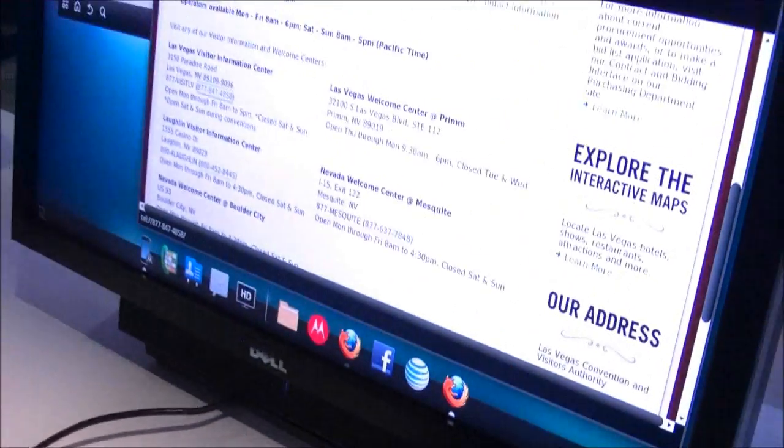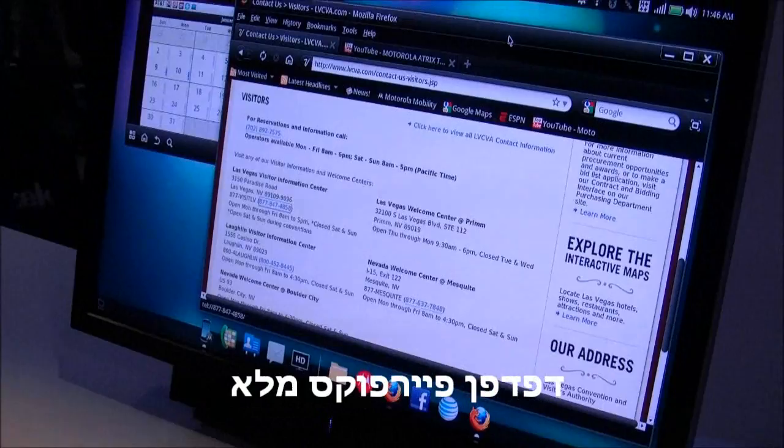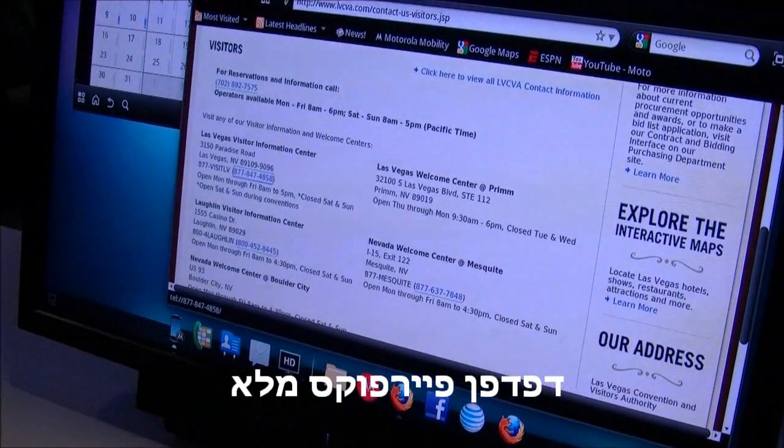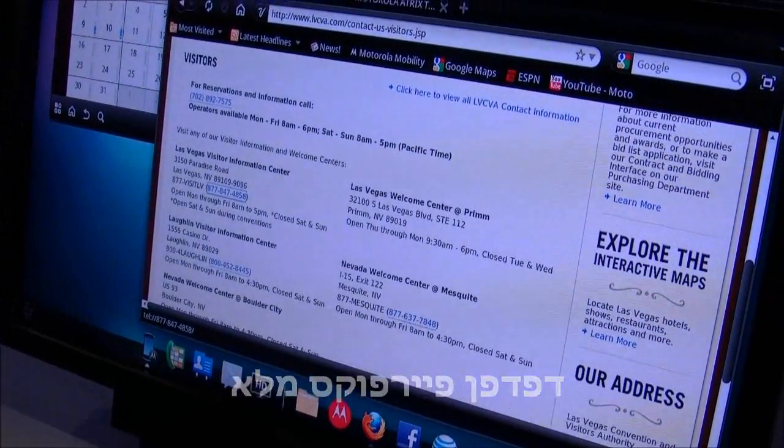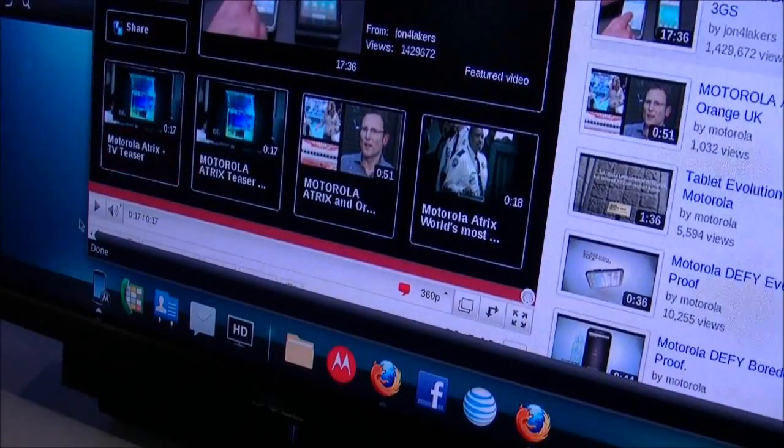And on this side we have a full Firefox desktop browser. It's running Firefox 3.6.13. It supports themes, add-ons, HTML5 and Flash.